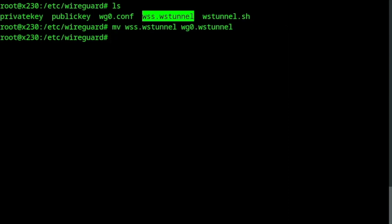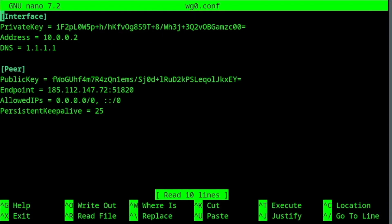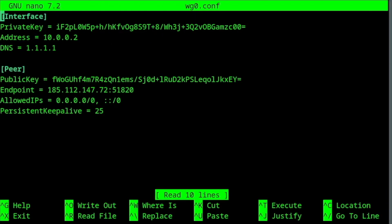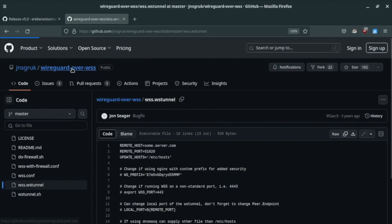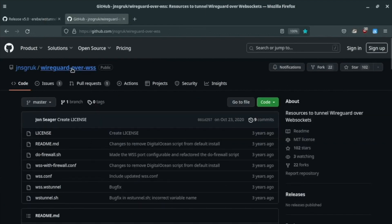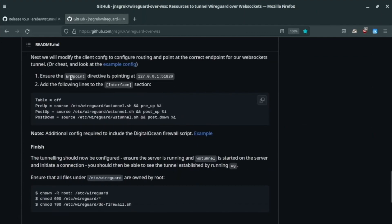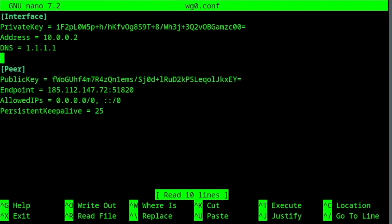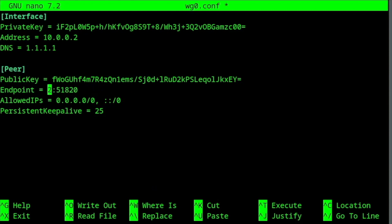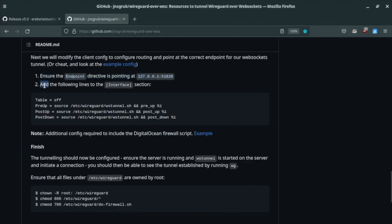Now we need to edit the WireGuard configuration file. Go back to the WireGuard over WSS GitHub page. By the way, in this video I'm just following these instructions. I will link it in the description. Anyway, scroll down, and here you have it. First, modify the endpoint directive. And second, add these lines to the interface section.